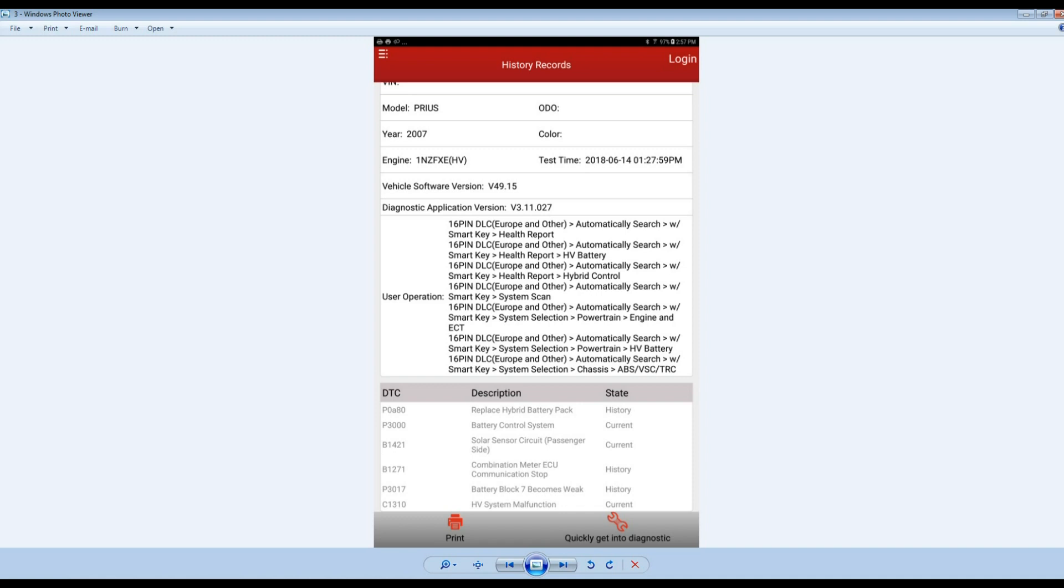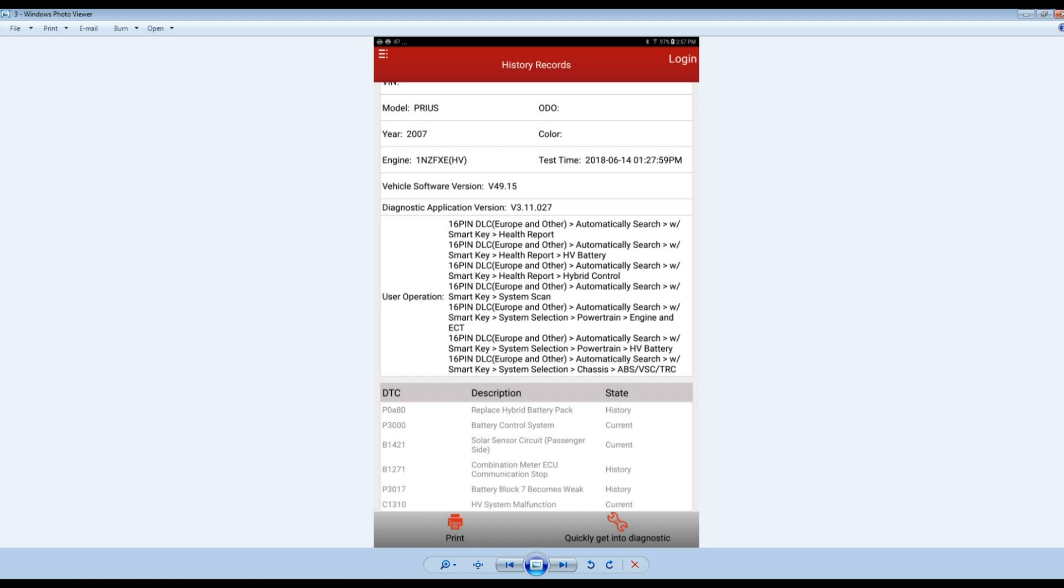On this vehicle we also replaced the high battery pack, code P0A80. I'll talk a little bit more about that one because we are a hybrid shop and we replace this thing a lot. We work on these hybrid vehicles and we are the only shop in town besides the dealer who works on these things.